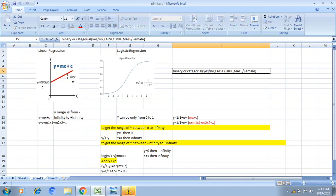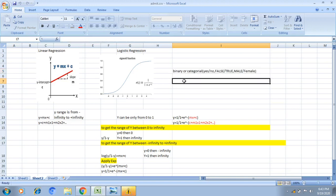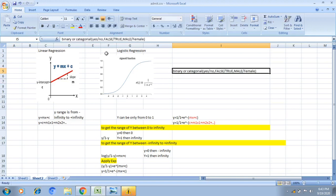Based on the threshold we define whether the output is logic 0 or logic 1. The prediction is always binary or categorical information, so we use logistic regression. Categories can be true or false, yes or no, male or female, or binary 0 or 1. If the prediction is binary or categorical, we use logistic regression; if the prediction is continuous, we use linear regression.